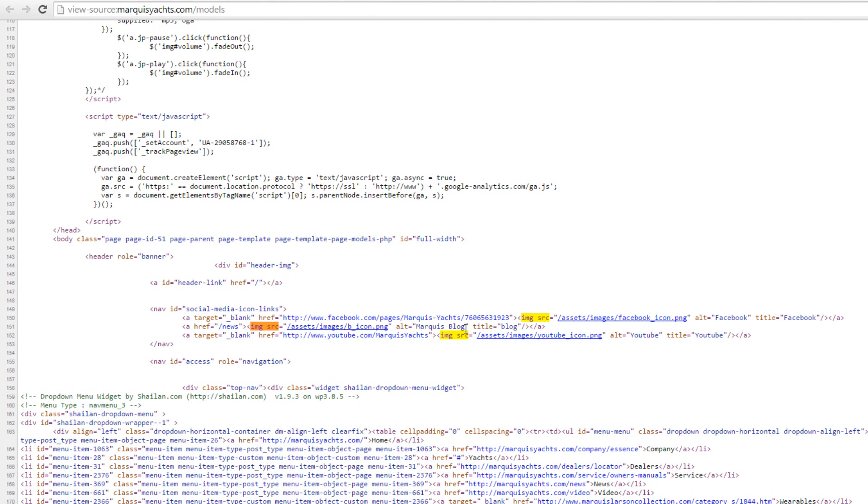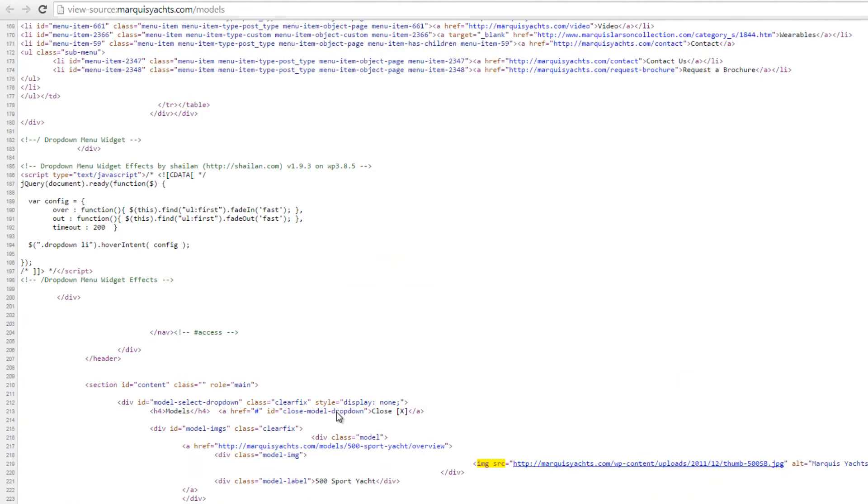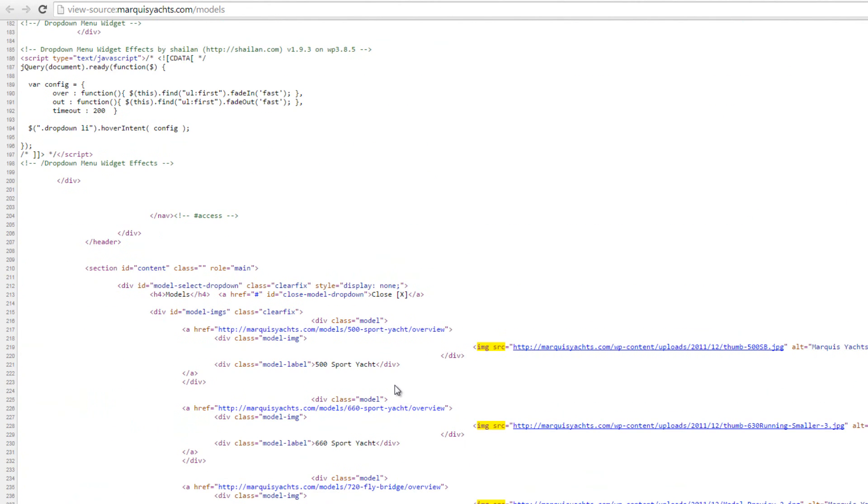The source code shows some of the images do contain alt text, and others do not.